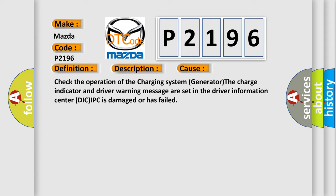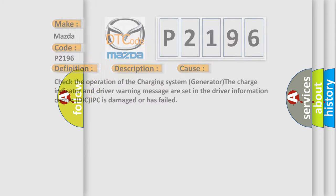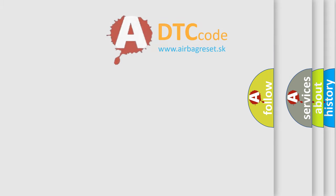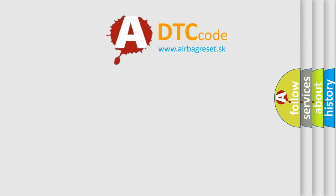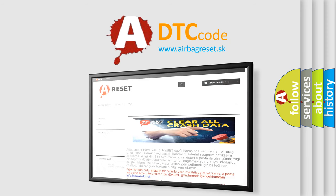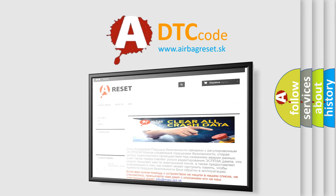The airbag reset website aims to provide information in 52 languages. Thank you for your attention and stay tuned for the next video.